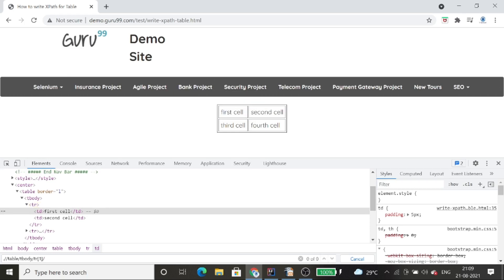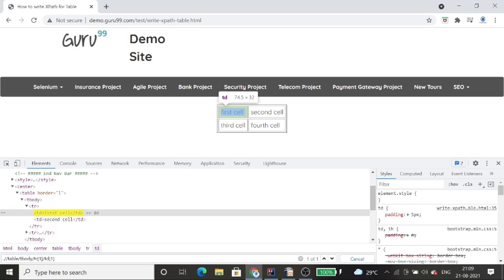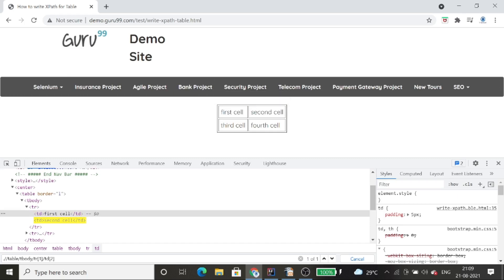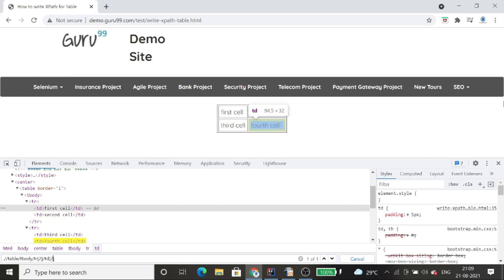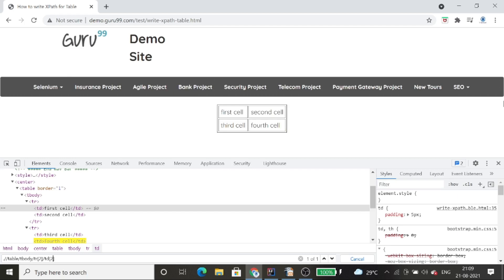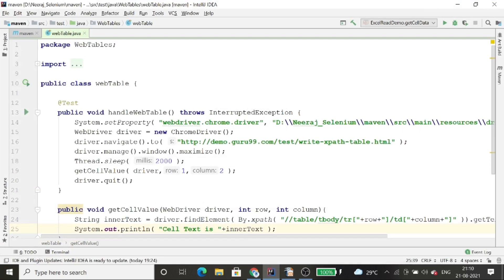Inside the tr I will use td with an index. For the first row second column I pass tr[1]/td[2], and for the second row first column I pass tr[2]/td[1]. With just one locator and passing different index values I'm able to get all the values from every cell in this table.